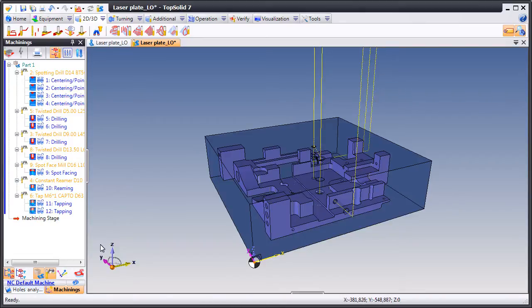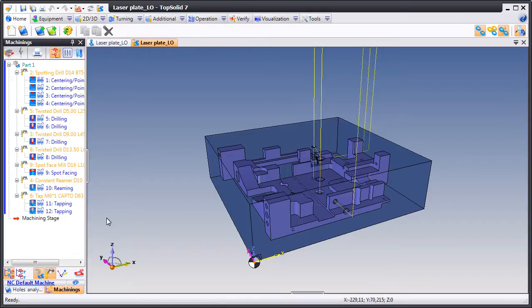From here, we're going to go ahead and let Top Solid Cam 7 calculate the rest of our drillings for us. We'll let it do this in 100% automatic mode just to show you how efficient Top Solid Cam 7 really is when it comes to calculating drillings.